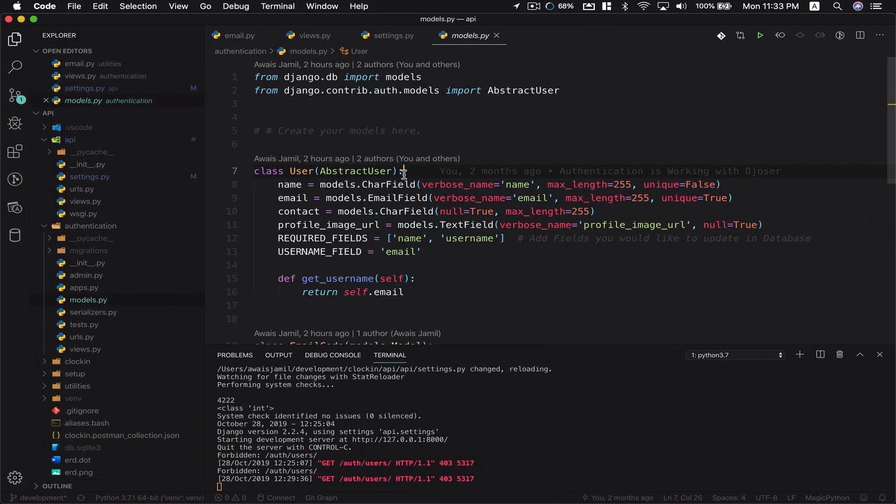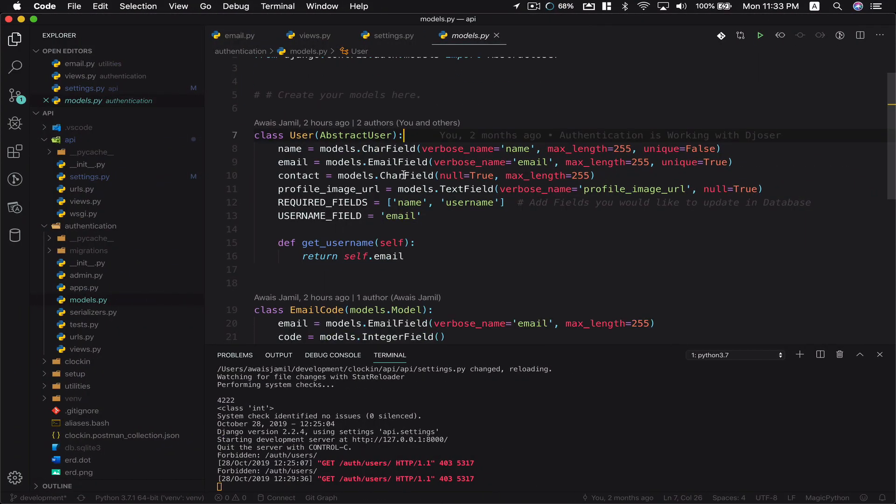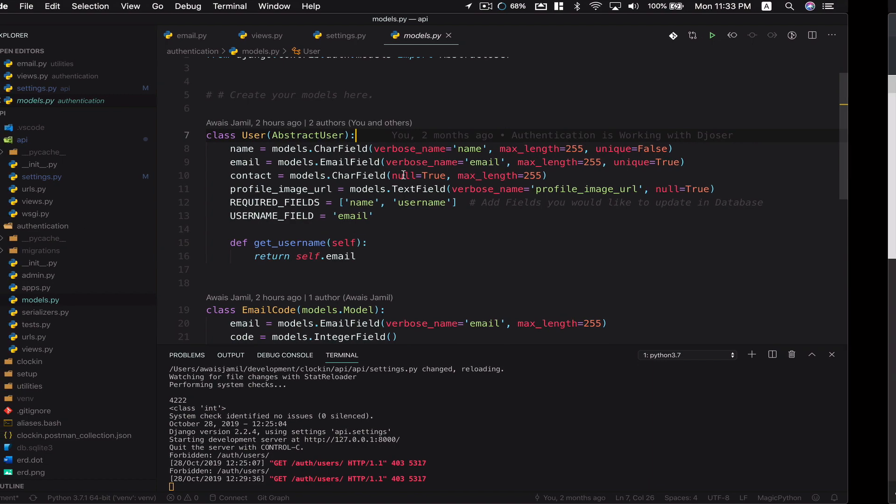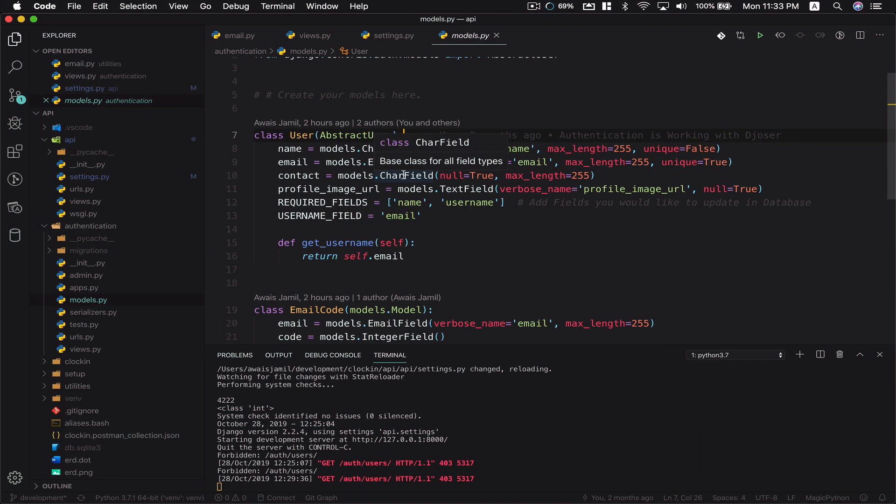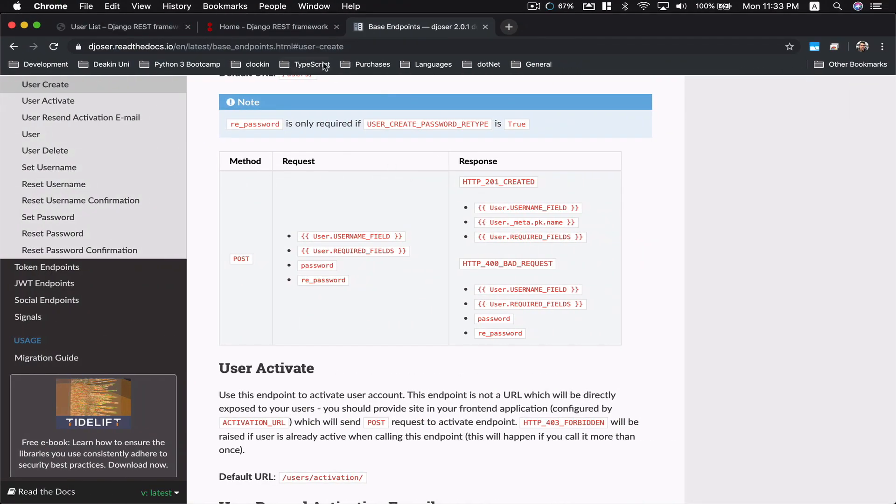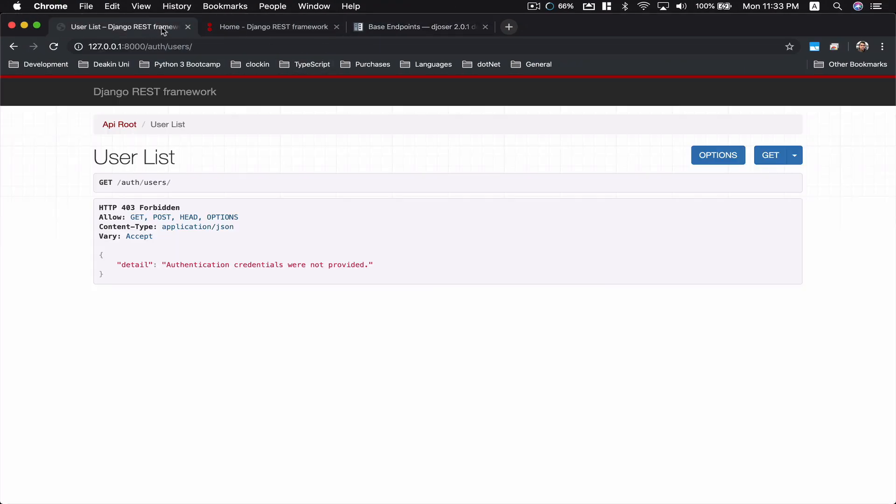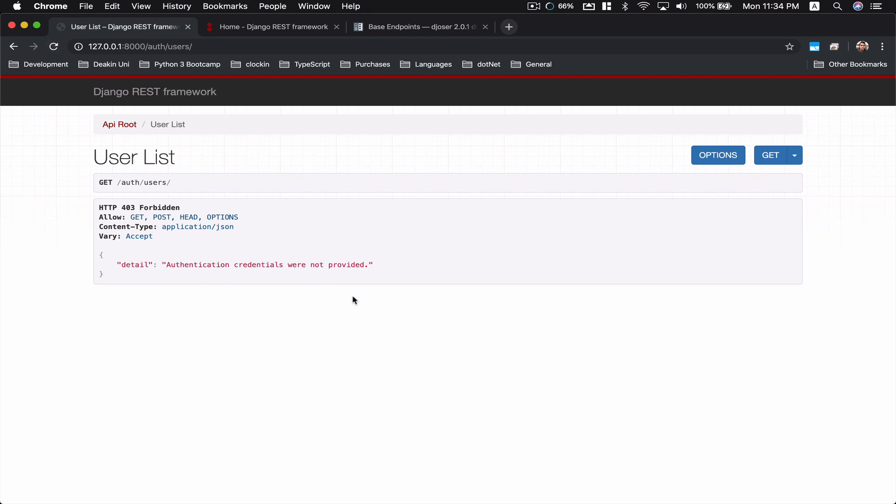I would like to use Django REST framework's browsable API to actually create a user. Now here everything is working fine, but I don't see that POST request so I could create a user here.